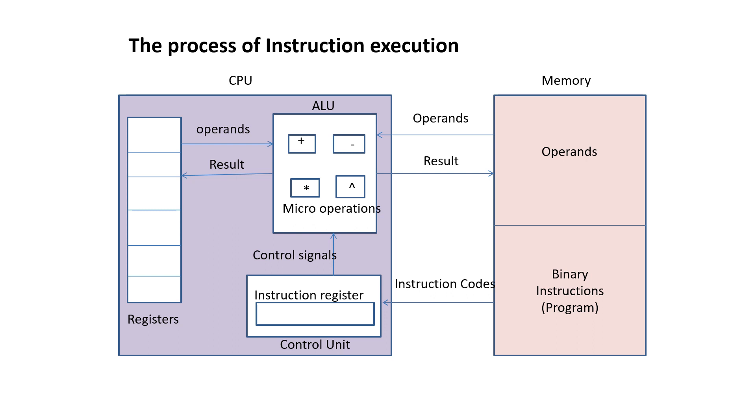First, the control unit reads the instruction. The program is converted into binary instructions, which are read by the control unit. It then identifies the type of operation. The operands are also taken from memory, and then the operation is performed by the ALU, which is part of the CPU.